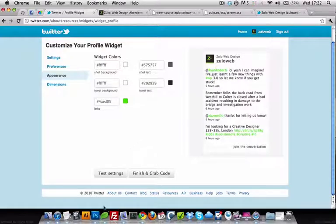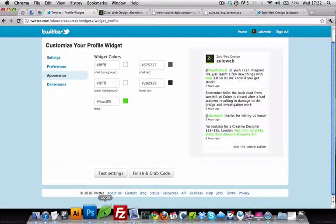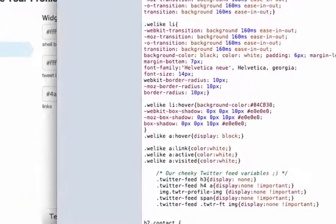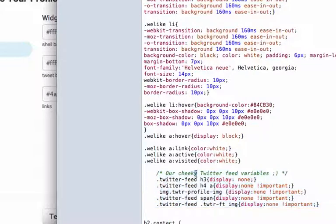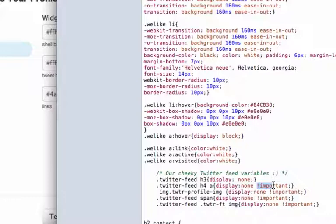Then if you go into the CSS like I'll show you here, we just have a few lines of code. I know we're using the !important tag and you're not meant to use it, but it is important in this case because it overrides the Twitter rules.